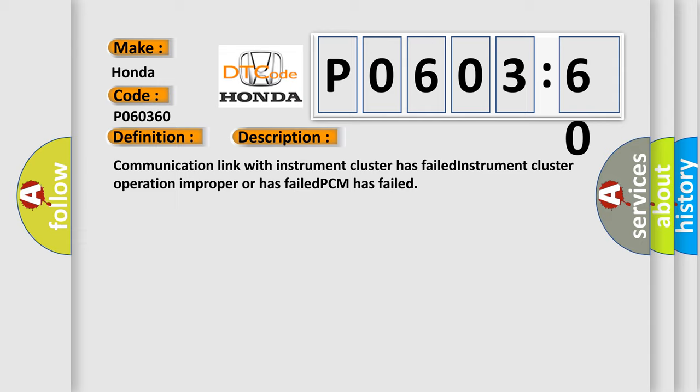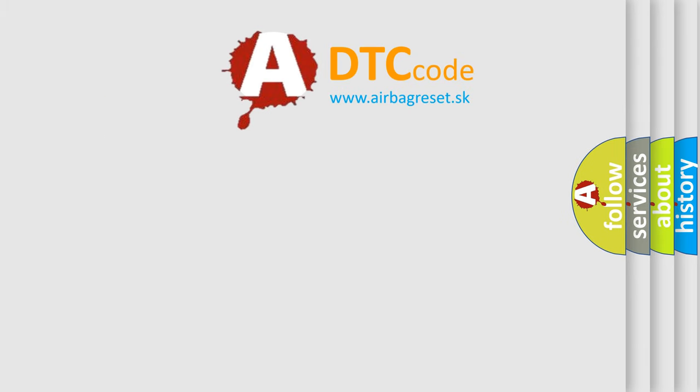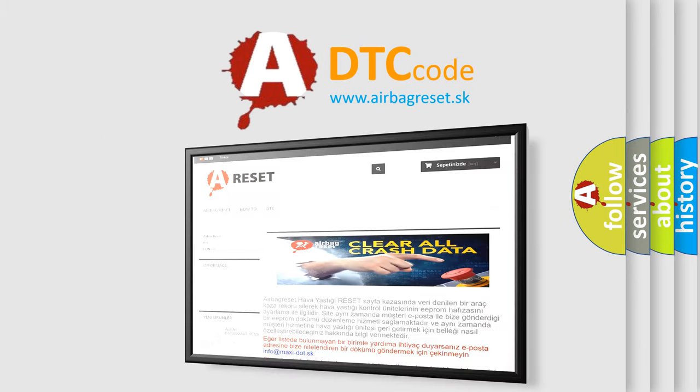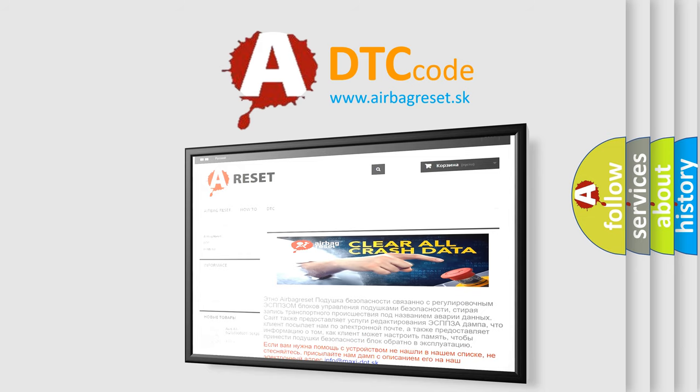The Airbag Reset website aims to provide information in 52 languages. Thank you for your attention and stay tuned for the next video.